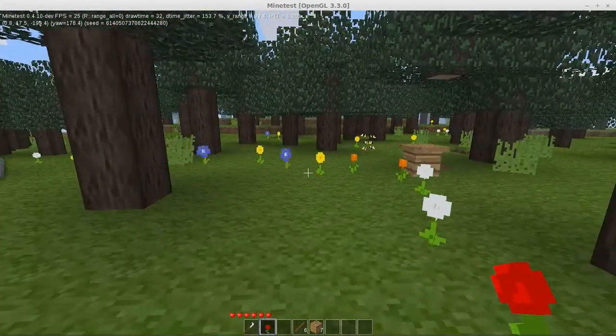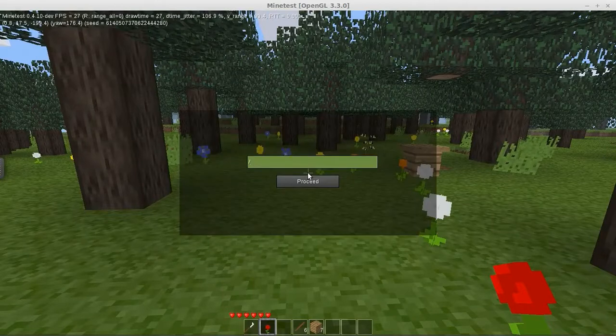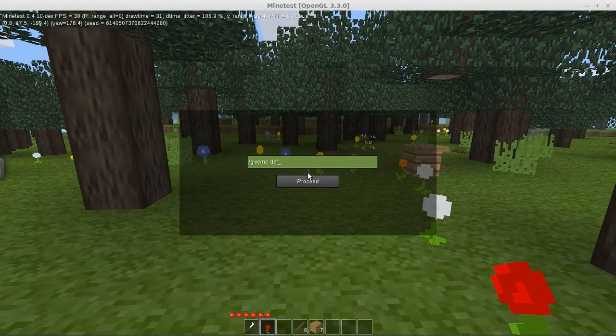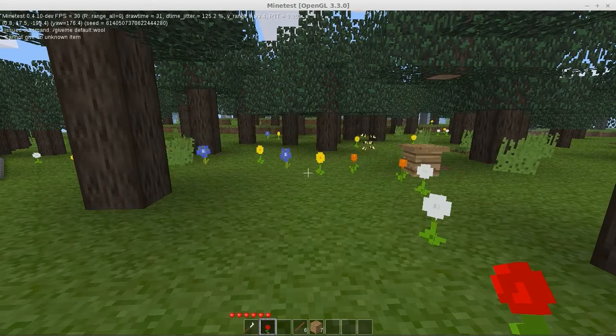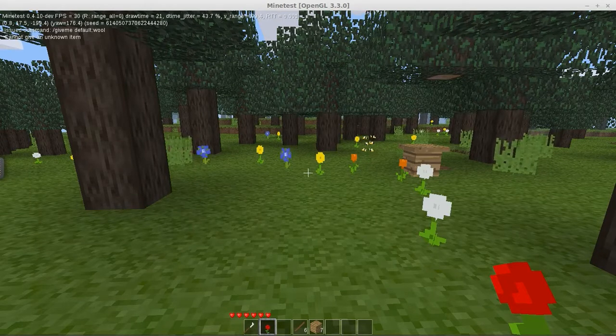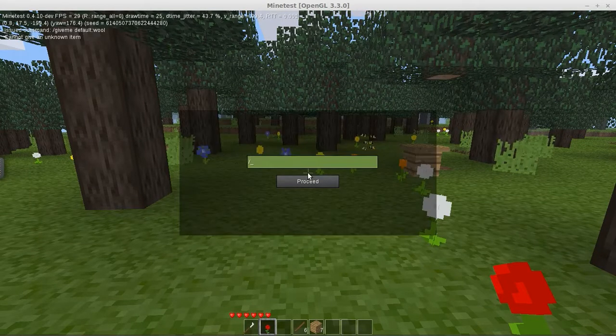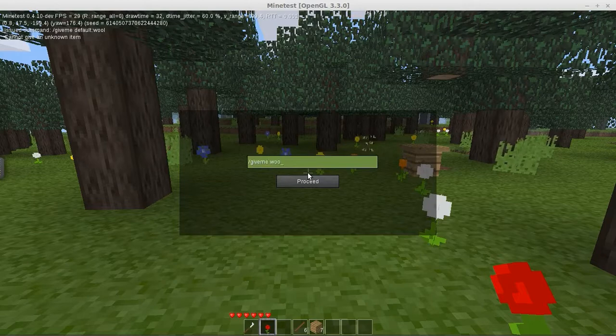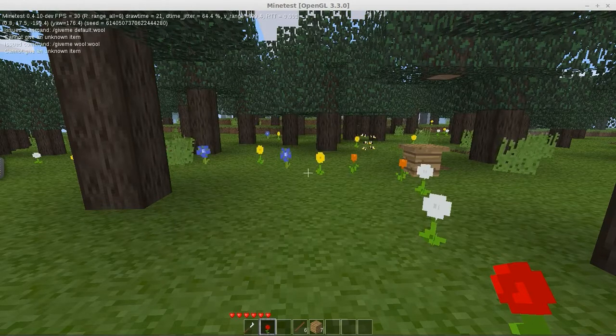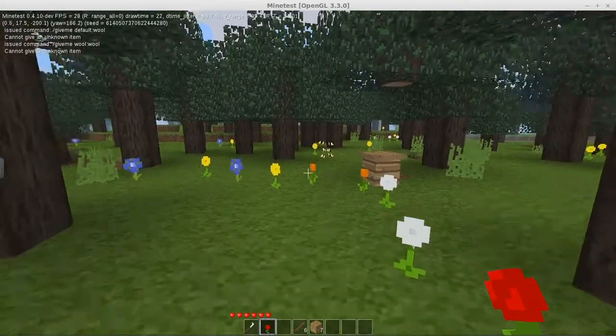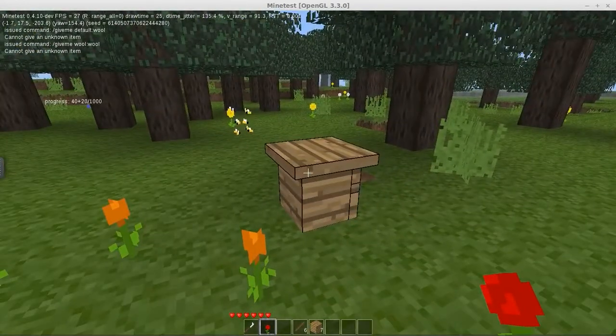There's a red flower. The reason I'm doing that is because I don't know how to give myself red wool. Oh, the bees are pollinating the flowers. Give me, I think wool's part of default. No, it's not. Great.